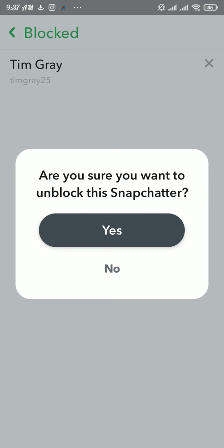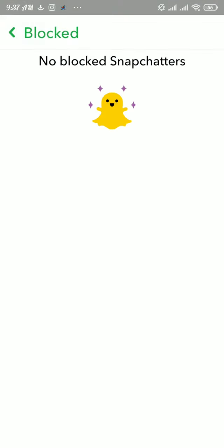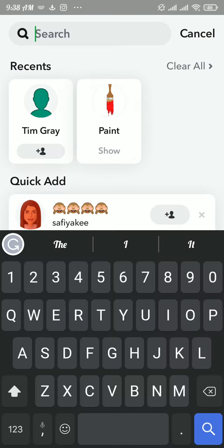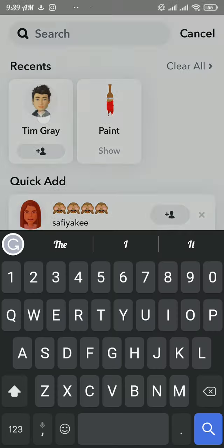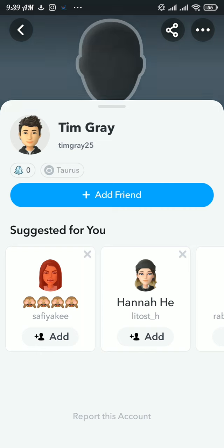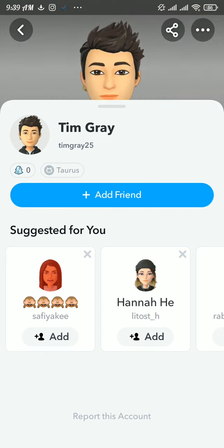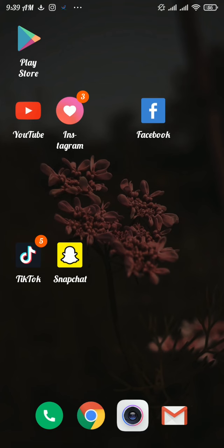Here you can see you have successfully unblocked that person. Add friend to that person to get connected with them. That's how easily you can unblock someone on Snapchat. I hope you liked this video.